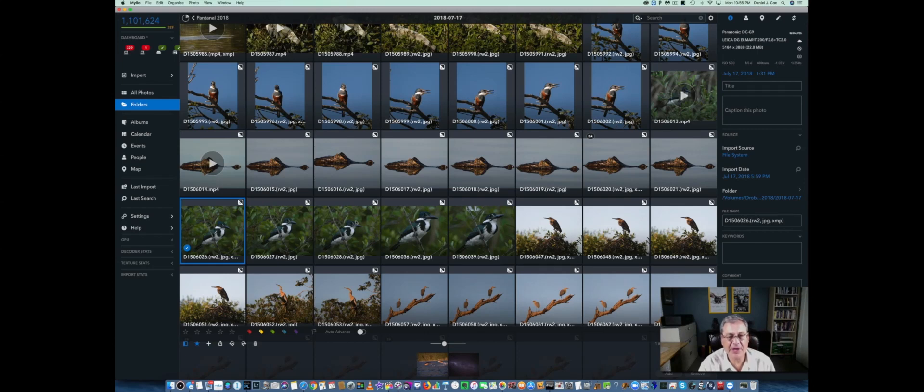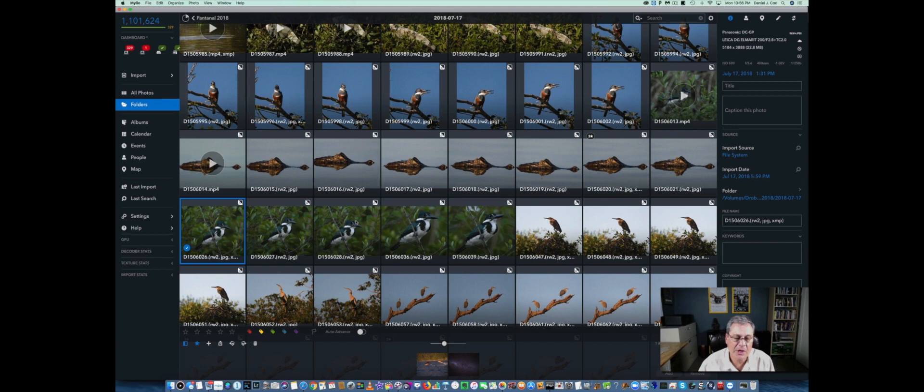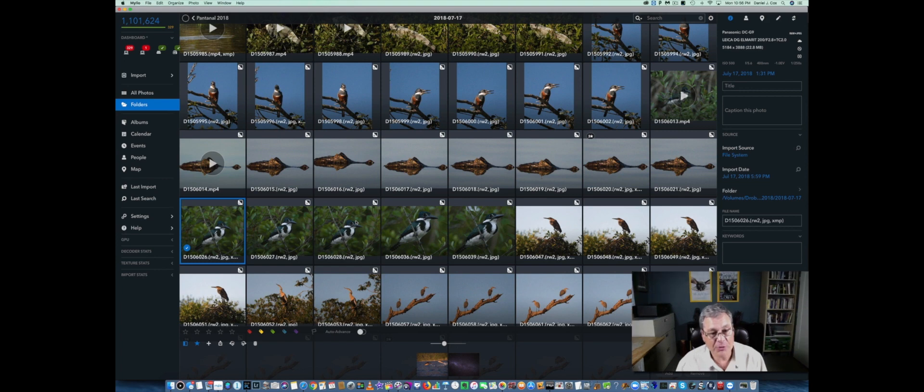Good evening blog readers. I'm Daniel Cox from Natural Exposures and tonight I want to share with you a very simple and easy way to extract your 18 megapixel stills from the 6K photo mode from the Lumix GH5 and the Lumix G9 cameras.